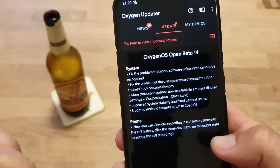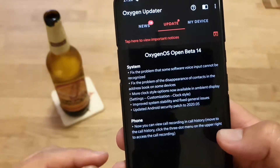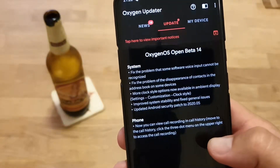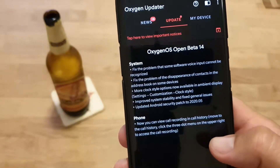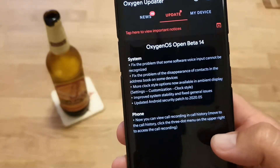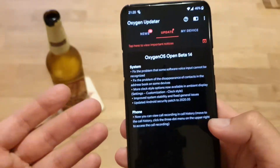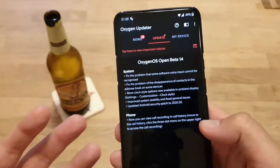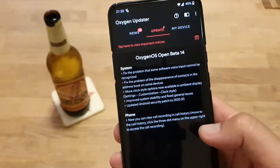Also, you can now view call recording in call history. Move to the call history, click the three-dot menu on the upper right to access the call recording. I can't tell you much about this because I'm not using call recording.